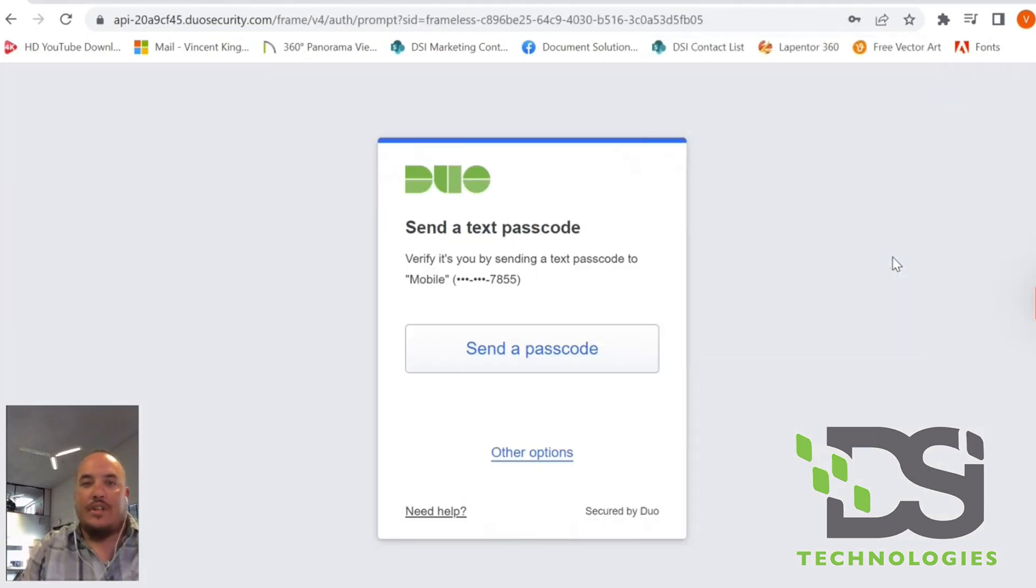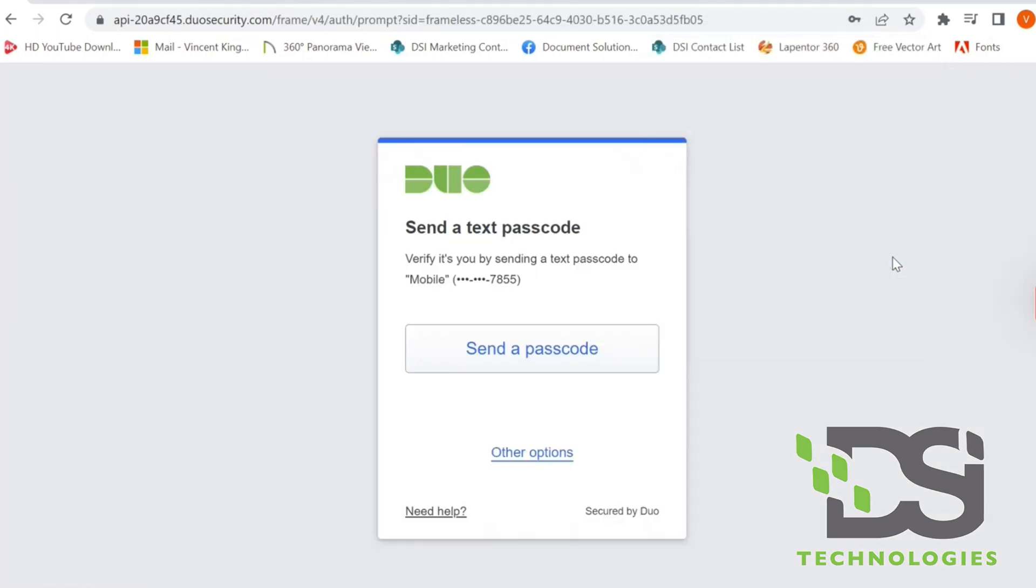The first thing that's going to come up is Duo. Send a text to your phone number. This is all set up initially when you install the app on your phone. In this case, you're going to go ahead and select Send Passcode.